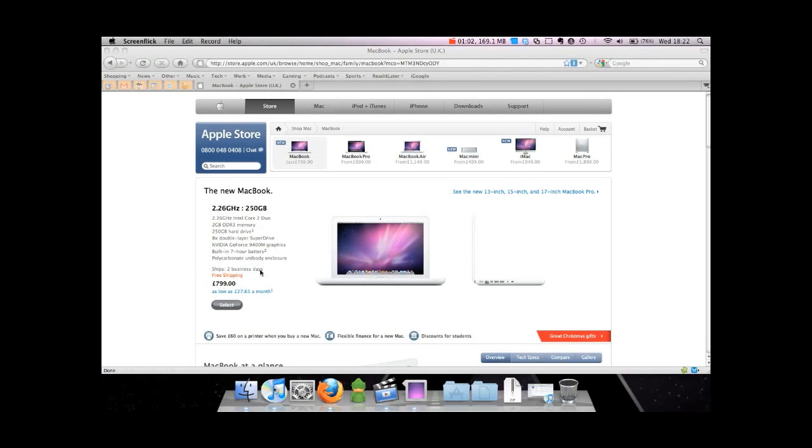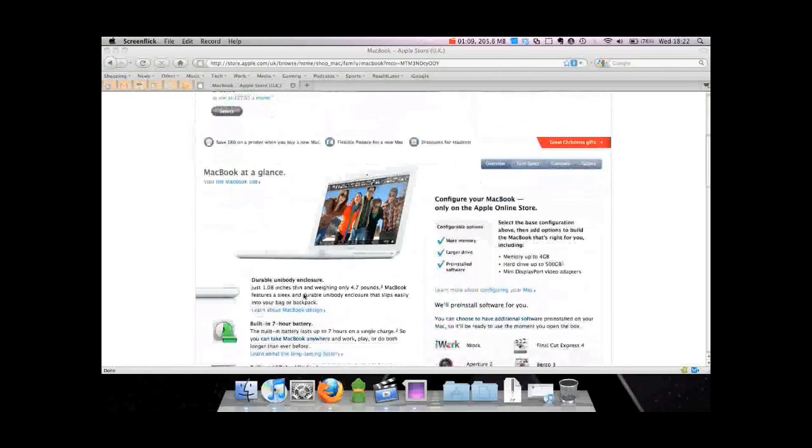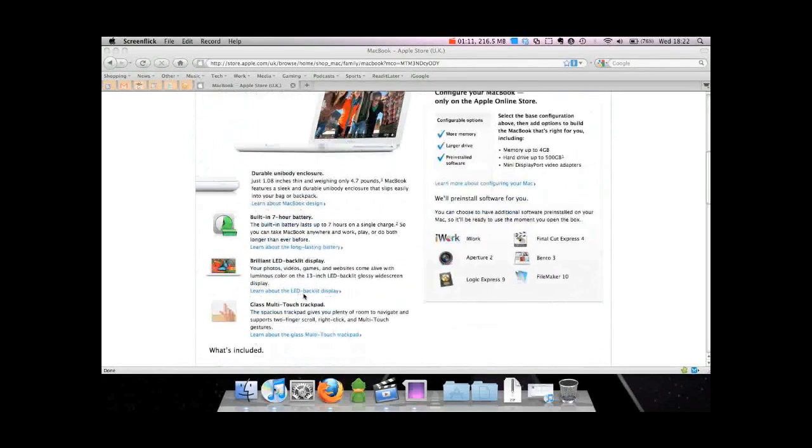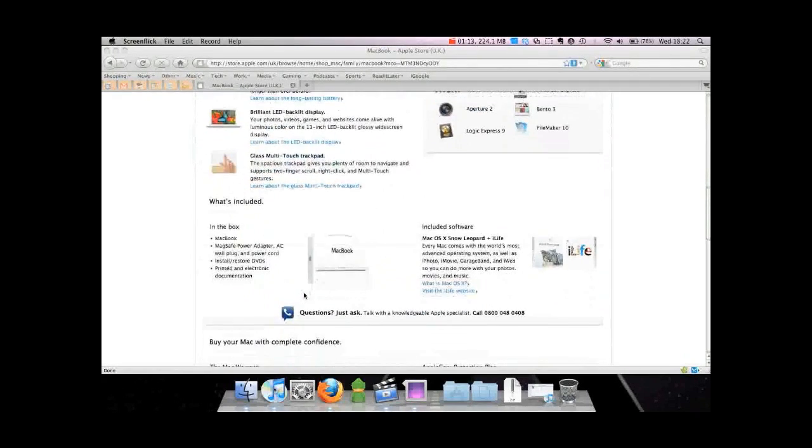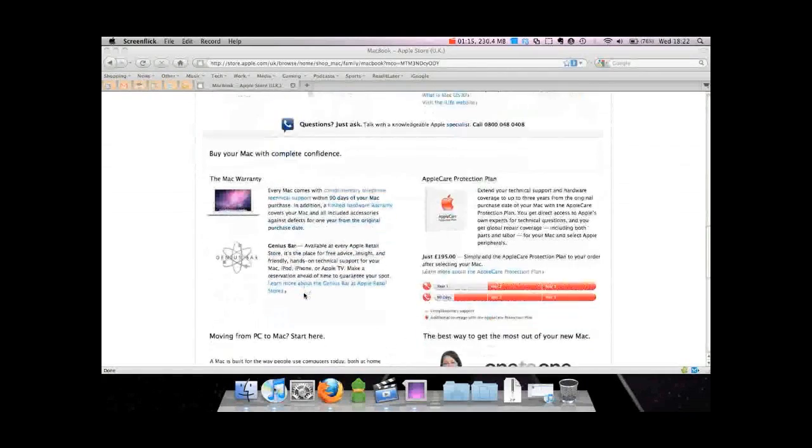This one's a good choice. Some people don't like the design of this one, I happen to like it. It's £799, so it's the cheapest MacBook you can get brand new from the Apple Store.